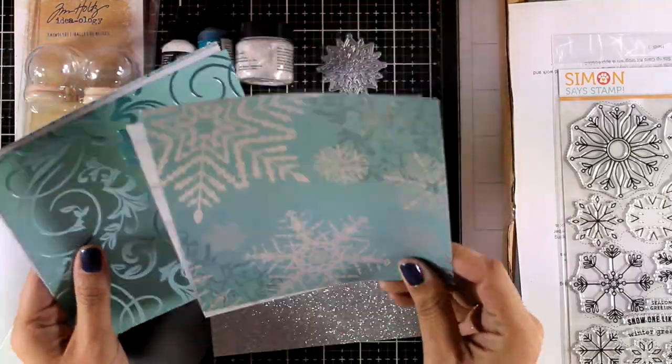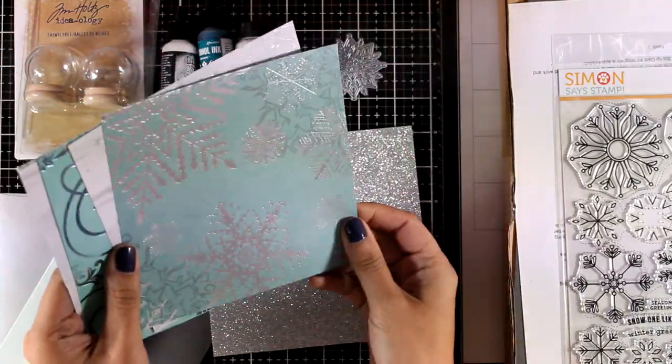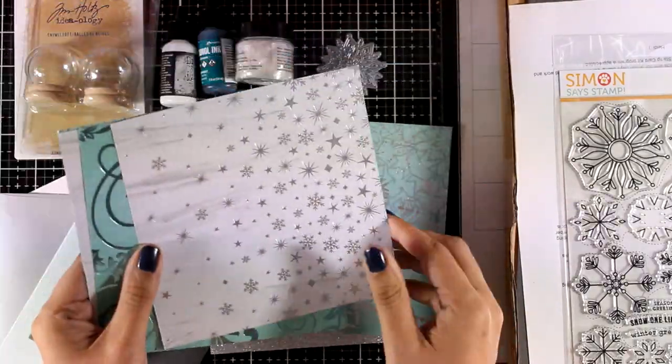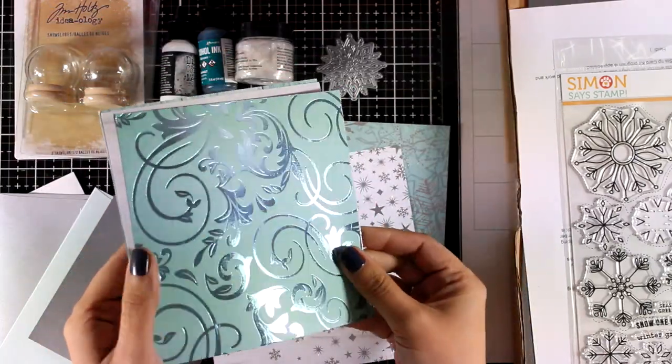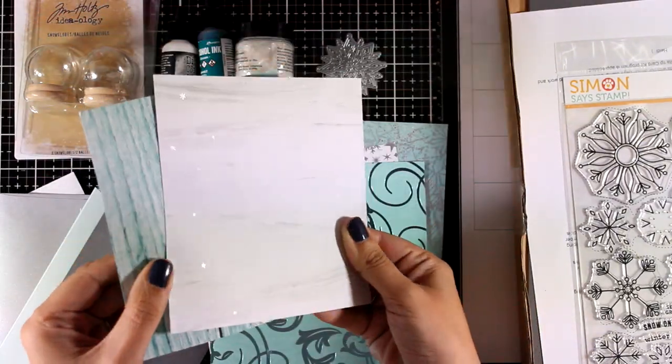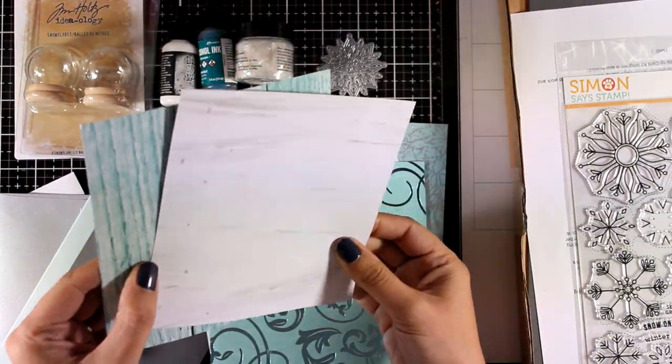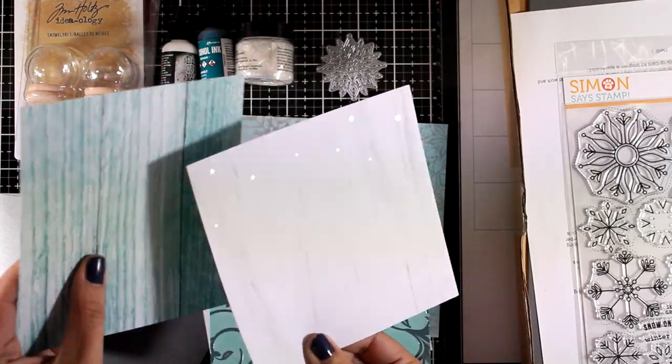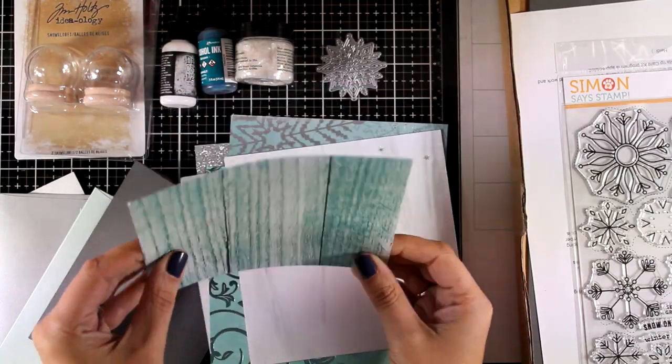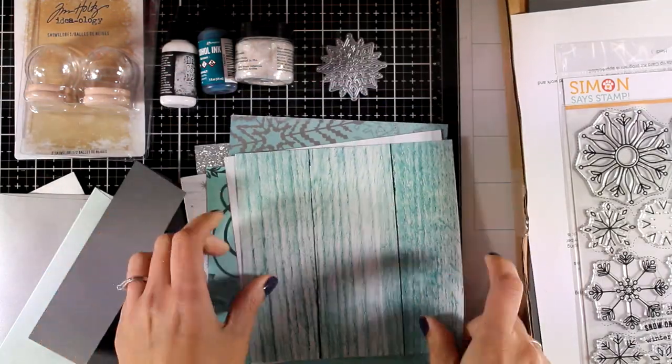And now the pattern papers, these are five pattern papers, they are double sided and they have a lovely silver foiling on top of them. And let's take a look at the back of them.